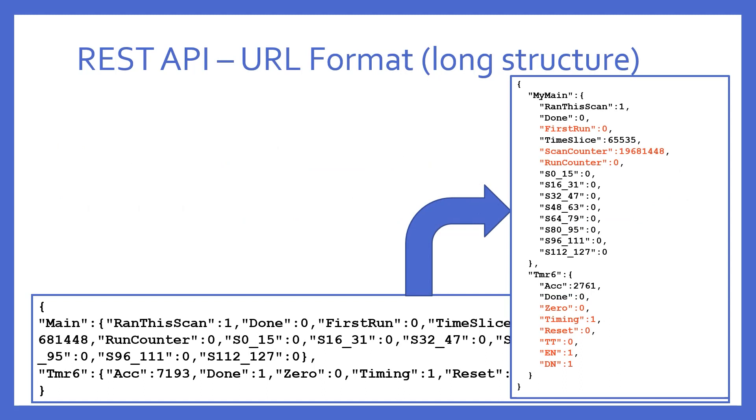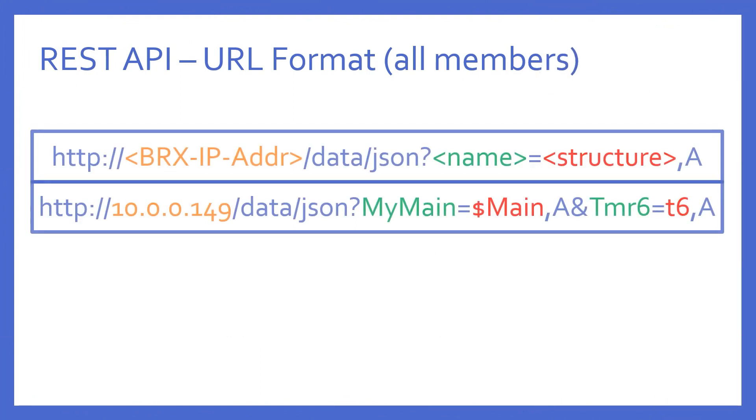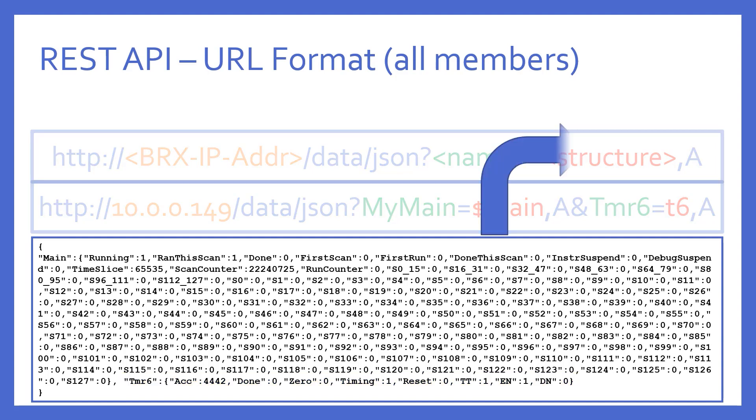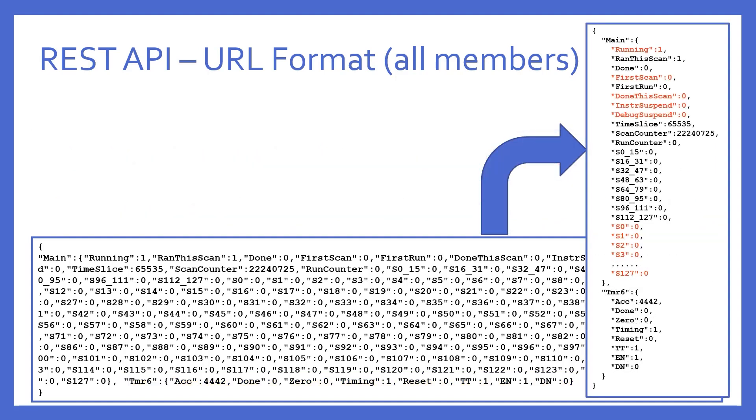Now there's one more, and this one asks for every single member of any particular structure. Notice here, the only difference in the format of the URL, in my example, is the letter A. Result? This. Huge. Big mess. Every single structure member for $main is returned, and since $main has 128 stage bits, every single one of them are given in a JSON data format. You may also notice at the end of this mess, where timer 6 structure members are returned, it isn't any longer. This is simply because, in this particular case, there just weren't any more to add to the long version. Making it pretty, it's easier to read, and we abbreviate it a little bit. But, you'll notice the extra name value pairs, once again, indicated in red.